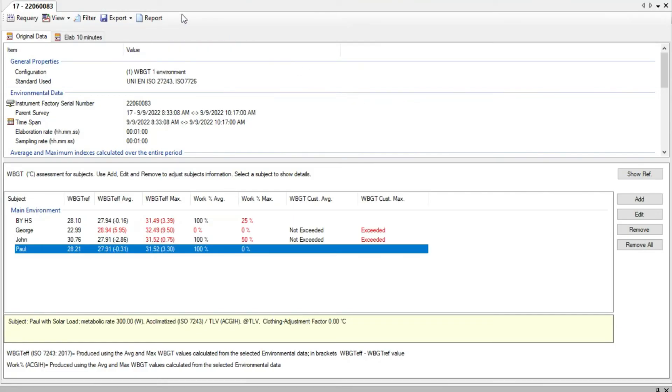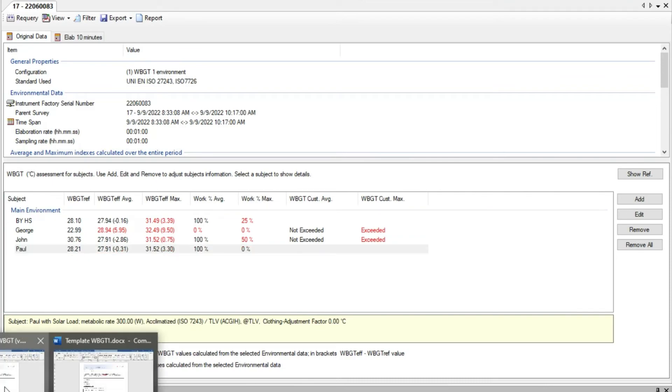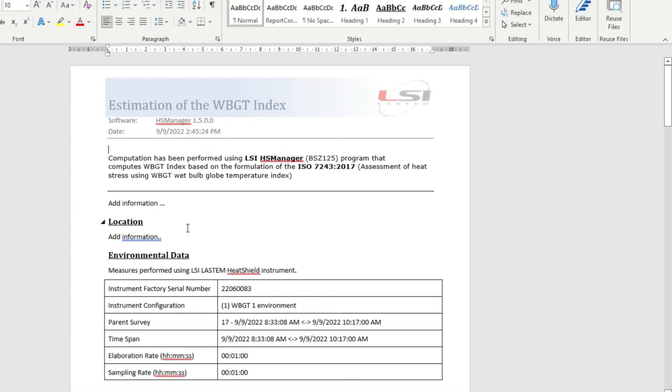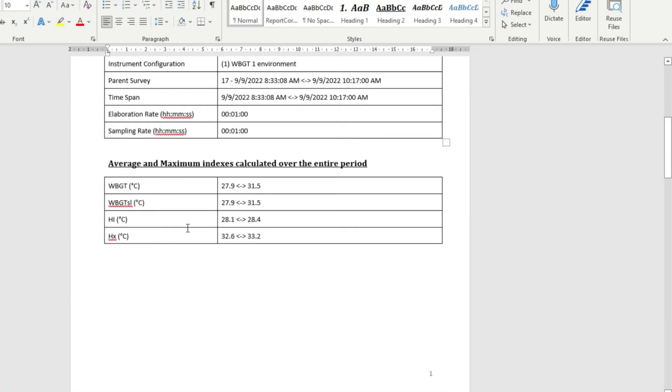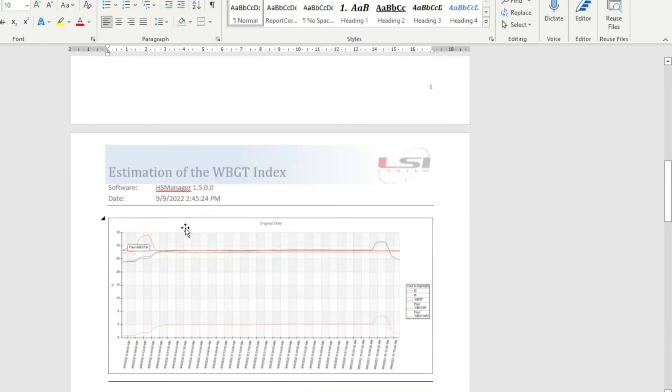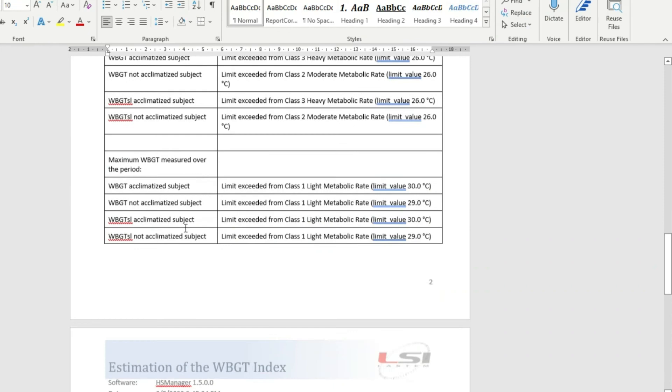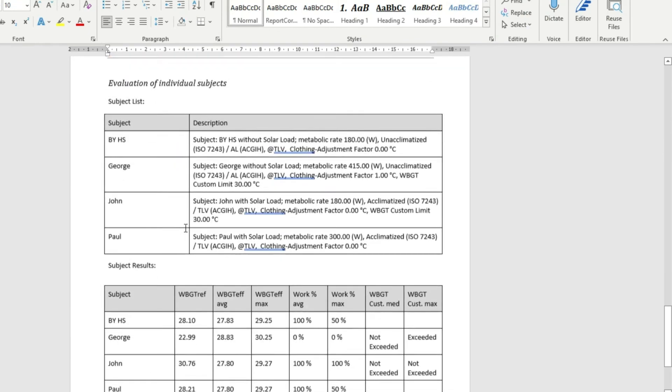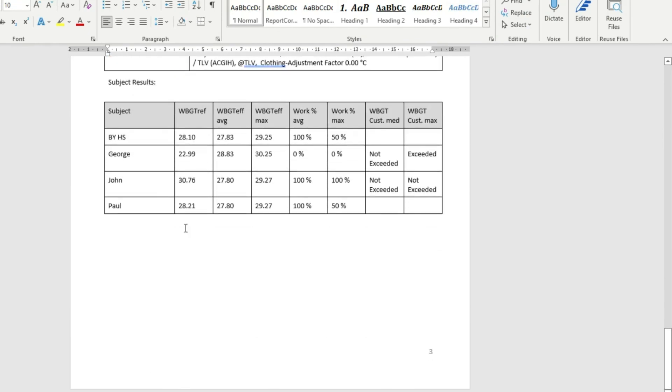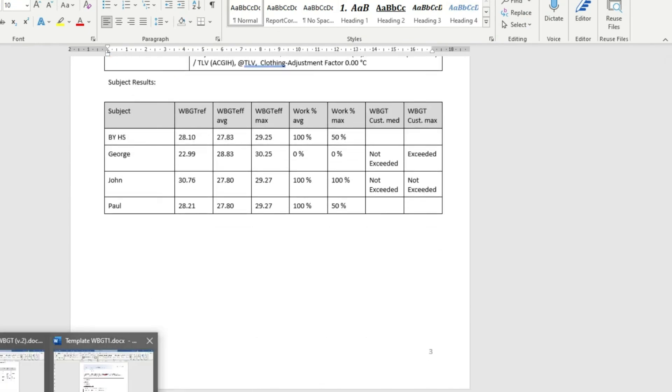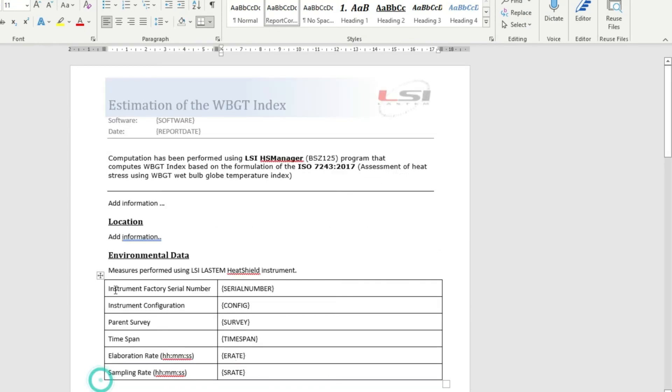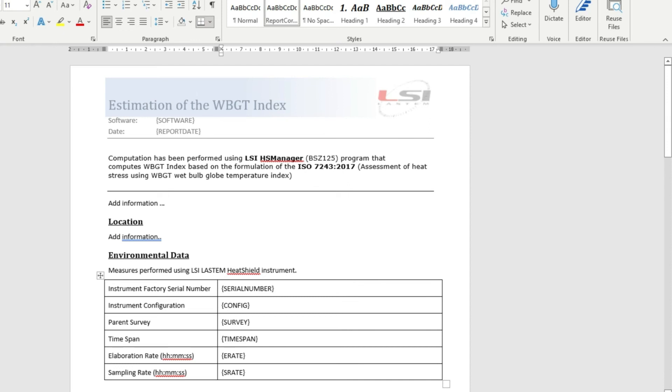HS Manager also produces reports in Word format. Reports are user customizable documents where most of the calculations and limits are reported. It is possible to edit one available template. Each template contains a series of tabs. Each tab corresponds to one type of information and result contained within the HS Manager program.